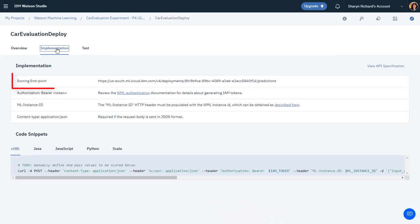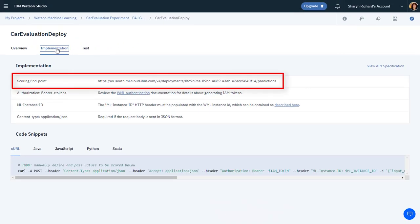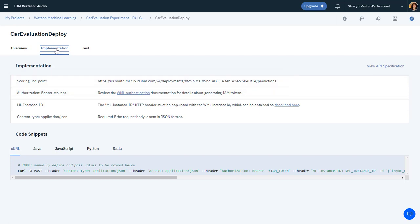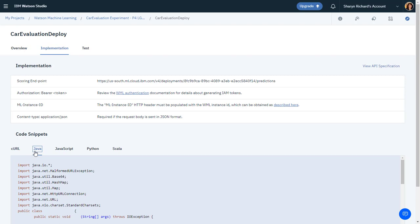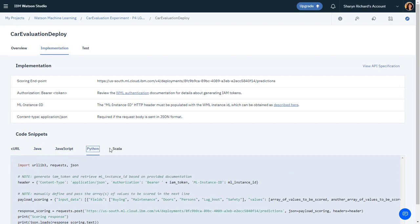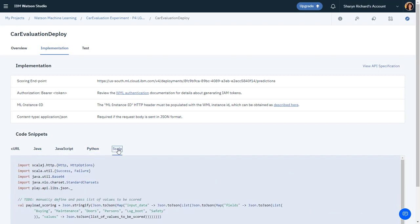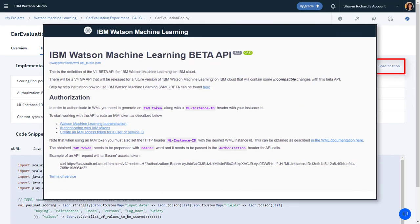On the Implementation tab, you'll find the scoring endpoint for future reference. You'll also find code snippets for various programming languages to utilize this deployment from your application. You can also view the API specification from here.